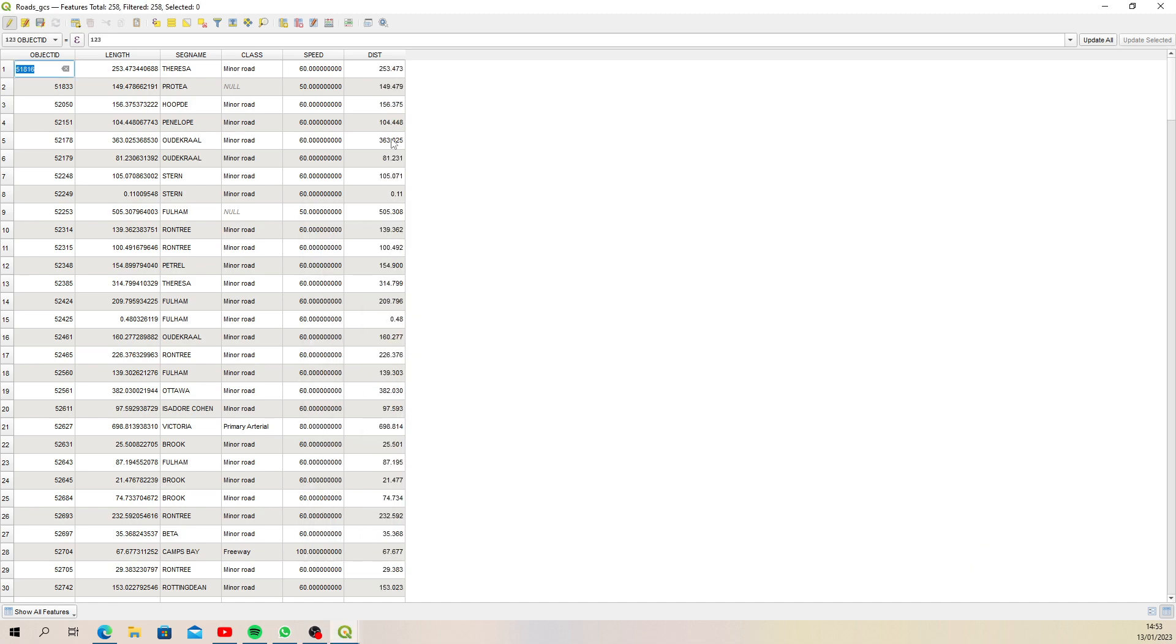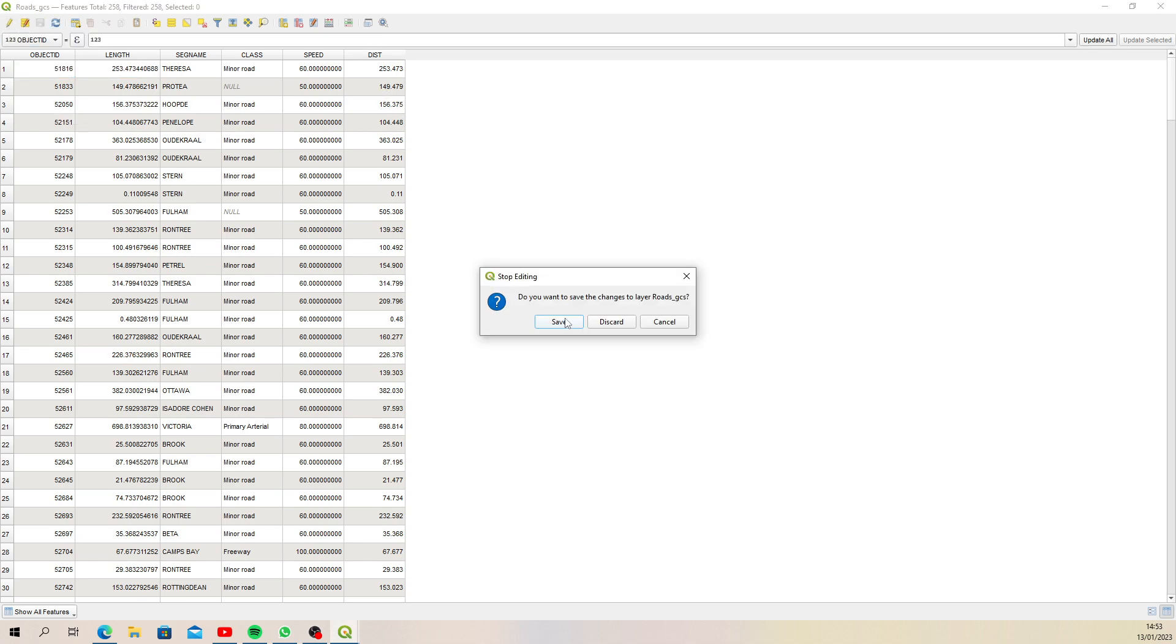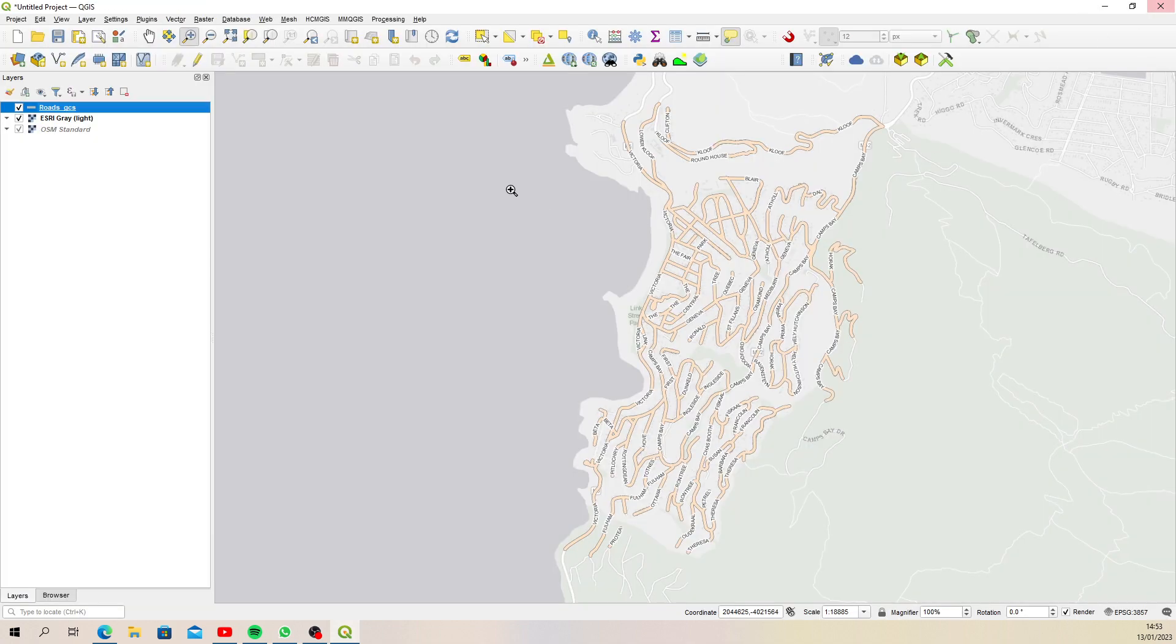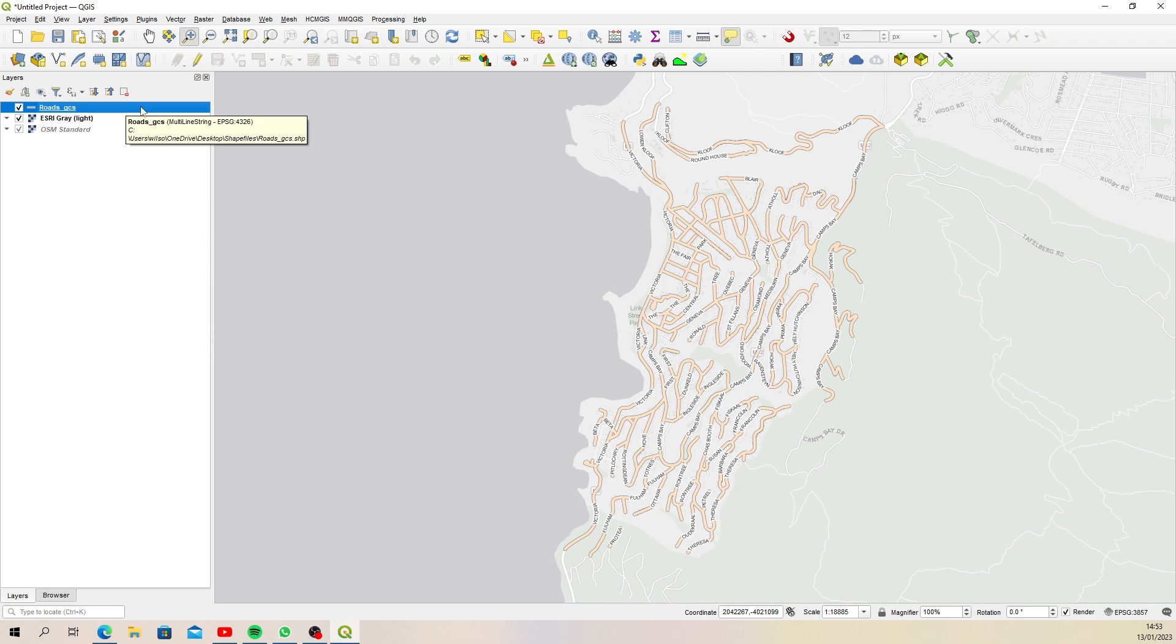You'll then see that it comes through with the same length, which is length in meters—that's perfect, that's what we want to see. Something to point out here is that this layer is actually in the coordinate reference system EPSG 4326, which is a geographic coordinate reference system. You would expect the values to come through in decimal degrees when you calculate length, but what the program does is actually use the project properties and the units that are set.